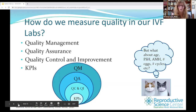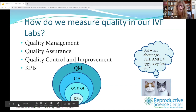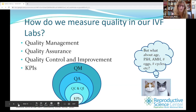Thank you to Nabil, Riley, and the whole Progenesis team for continuing to put on these amazing webinars. How do we measure quality in the IVF lab? It's really a series of systems with quality management that includes quality assurance, which then envelops quality control and quality improvement, as well as KPIs — key performance indicators.